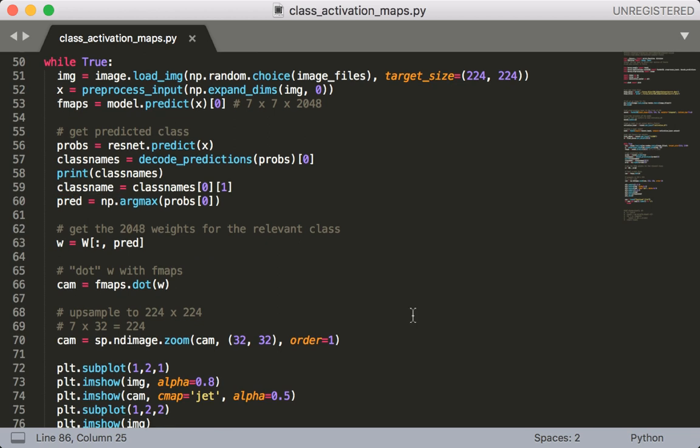Next we're going to enter an infinite loop where we'll randomly pick an image and draw its class activation map. The first thing we need to do here is pick a random image and then load it using Keras' load_image function. This is also going to let us specify its size which as we discussed has to be 224 by 224. Next we need to call preprocess_input on this image so that it's the right format for ResNet.